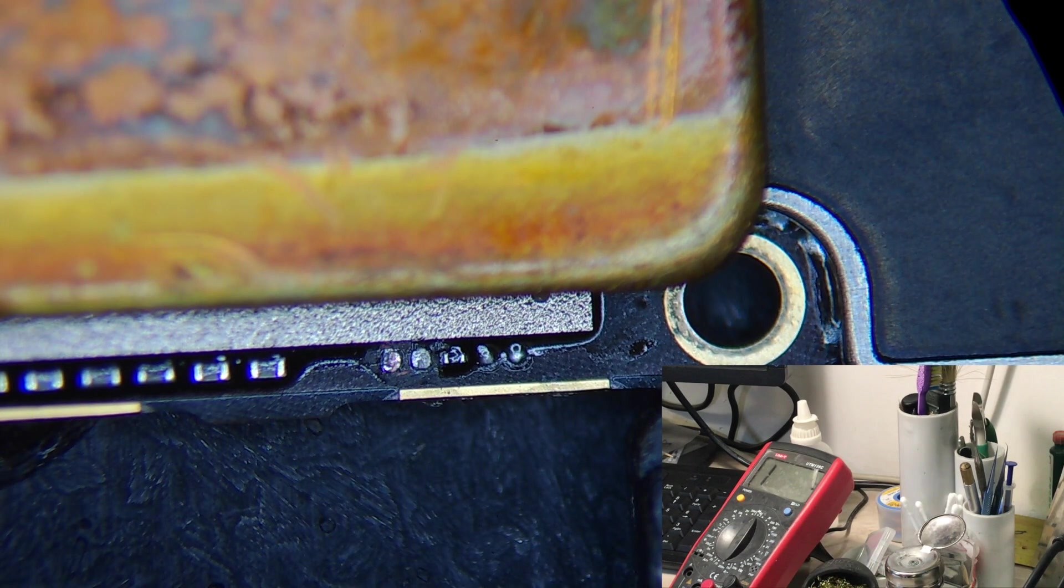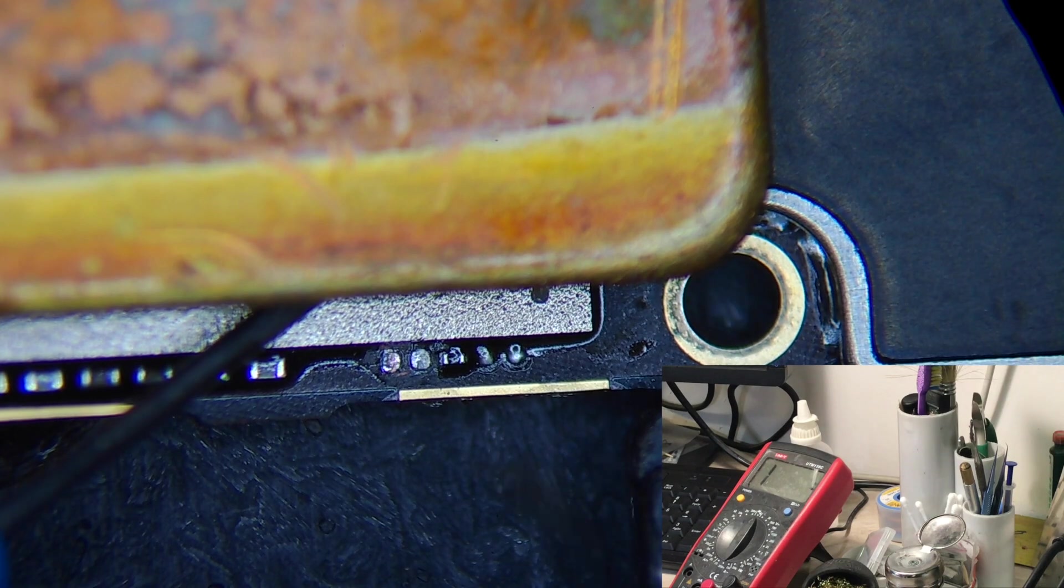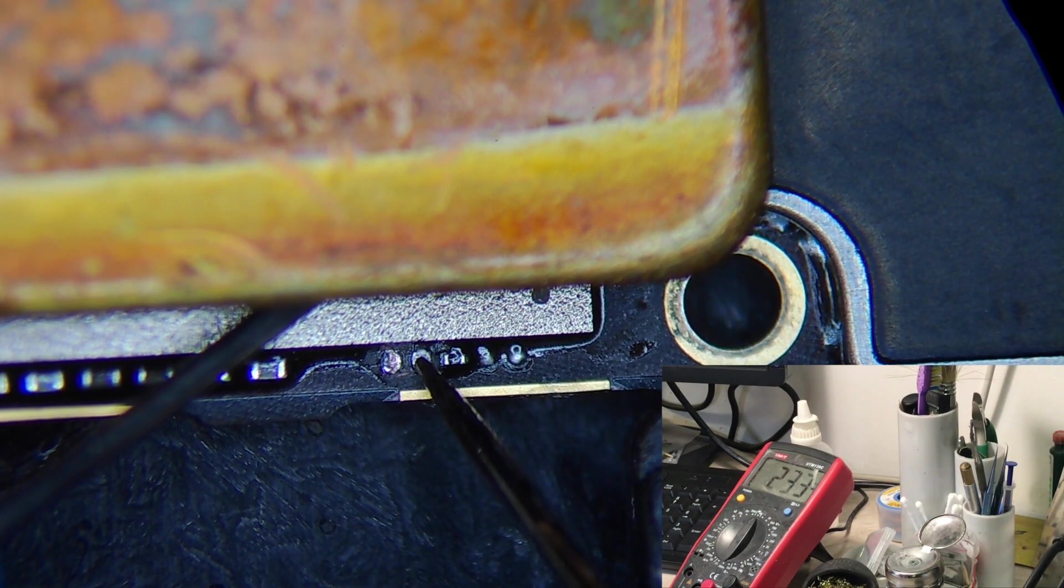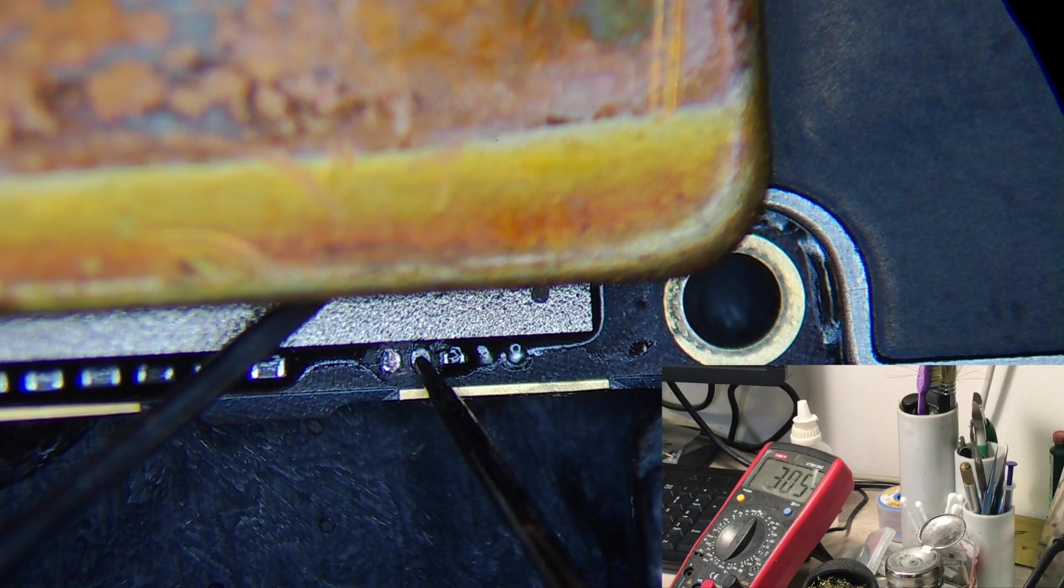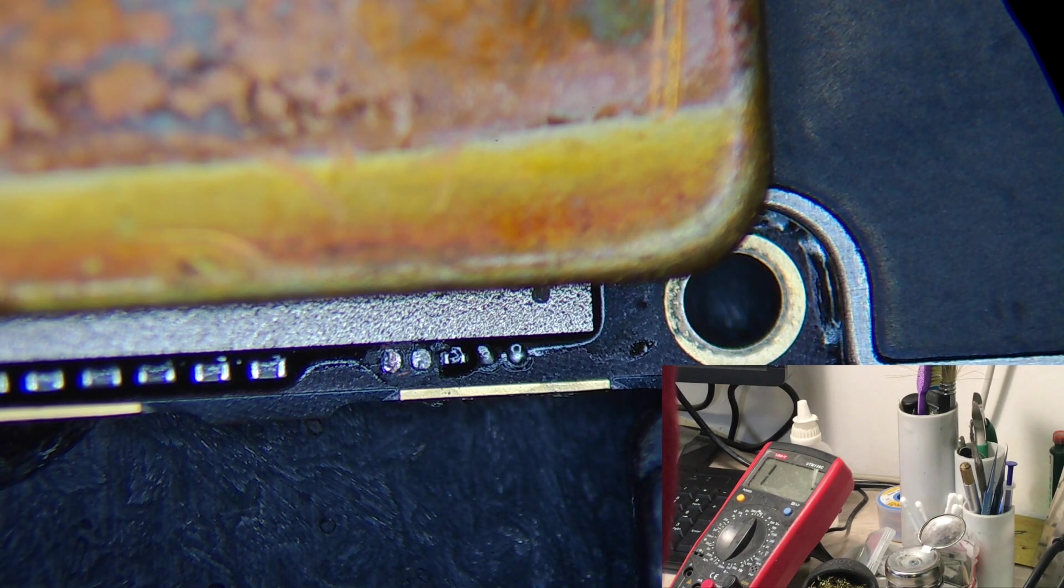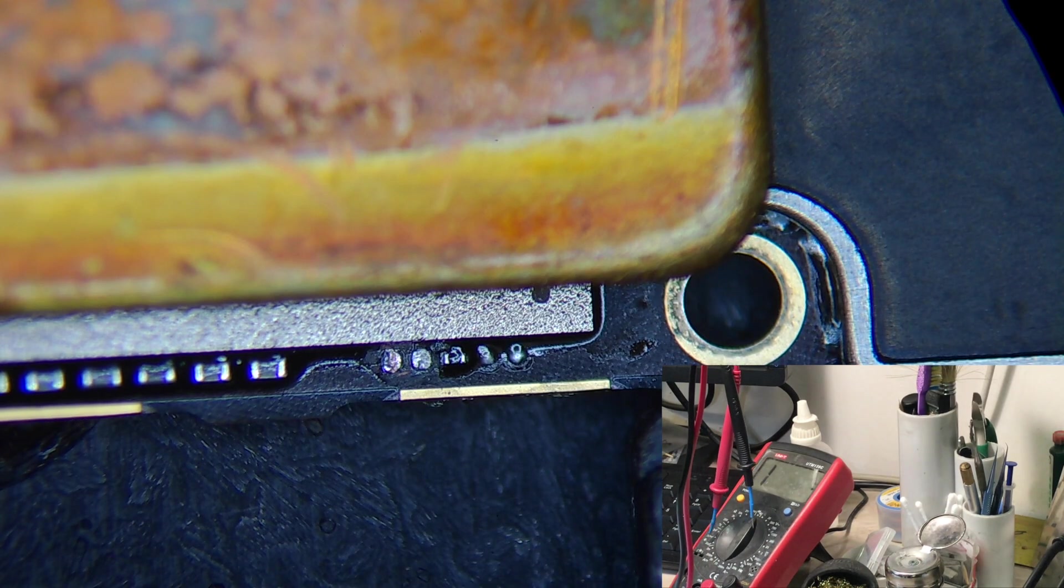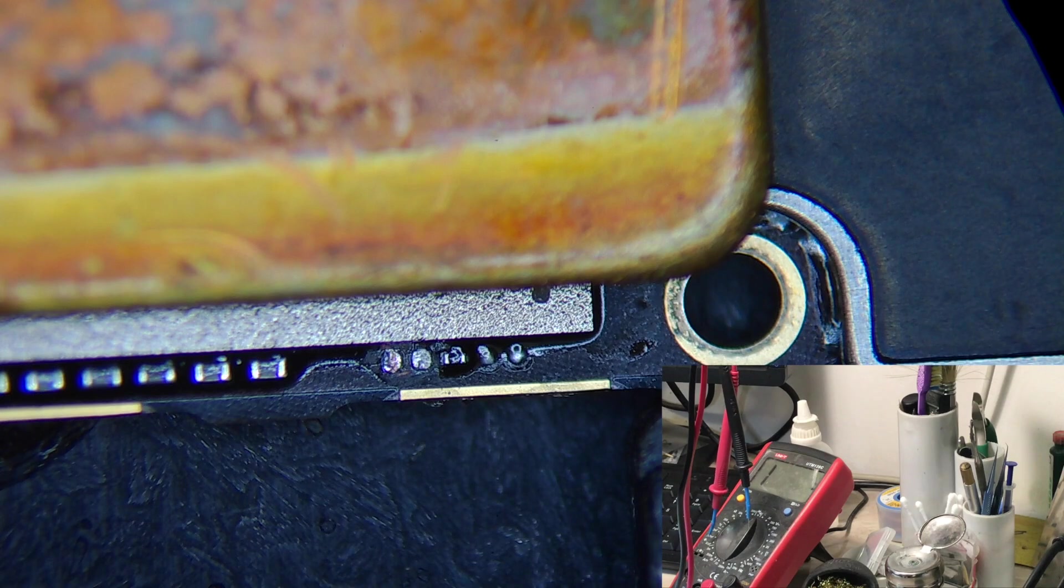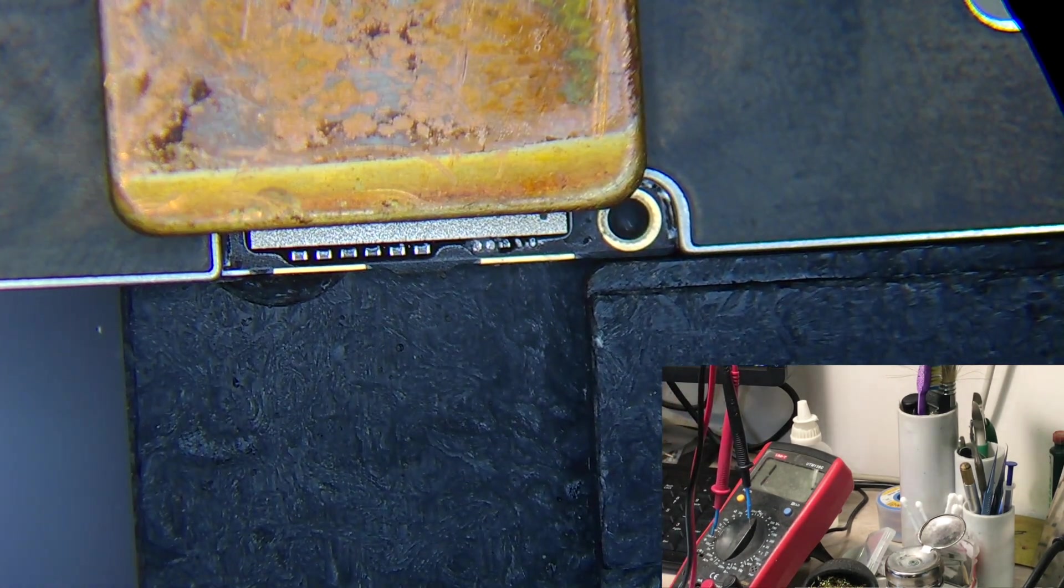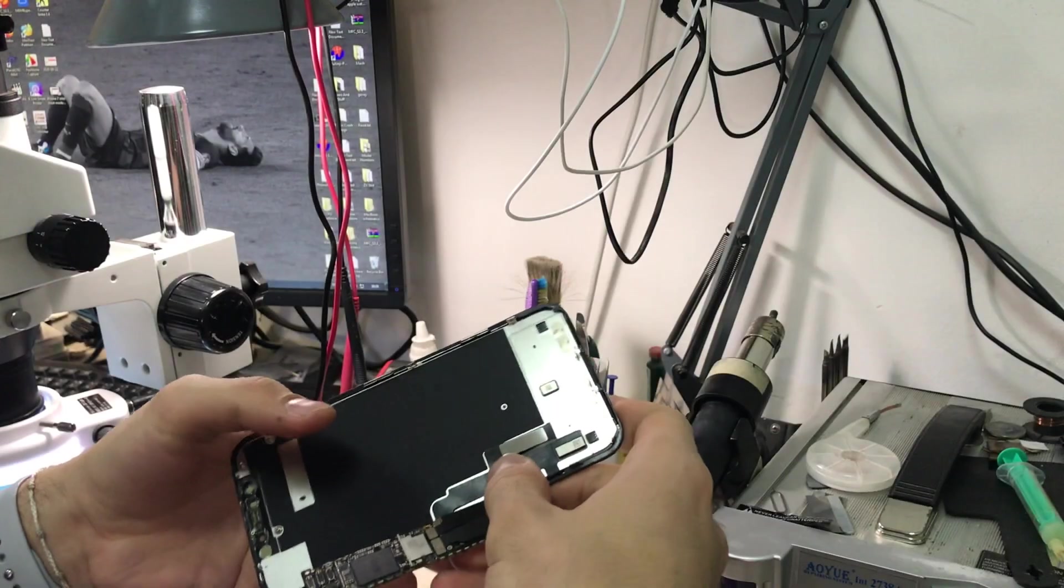Now let's measure our line PP3V0 NAND to see if the short is gone. As you can see, the capacitor is what caused our problem, which is a short on PP3 volt NAND. Now we are going to test the phone if it's working and if we got our data back.